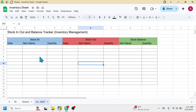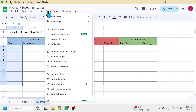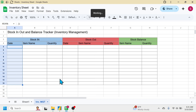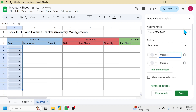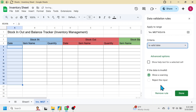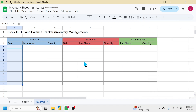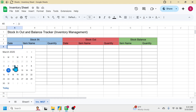Go to Data Validation, click on 'Add Rule', and in the criteria select the 'Is valid date' option, then click the Done button. Close the Data Validation Rules dialog box. Now when you double click on a date cell, a calendar is displayed and you can pick a date by simply clicking on it.